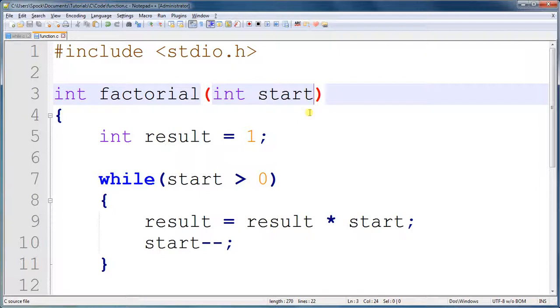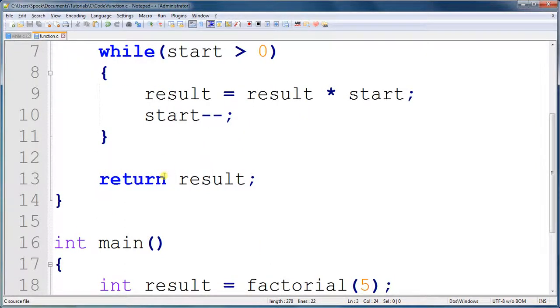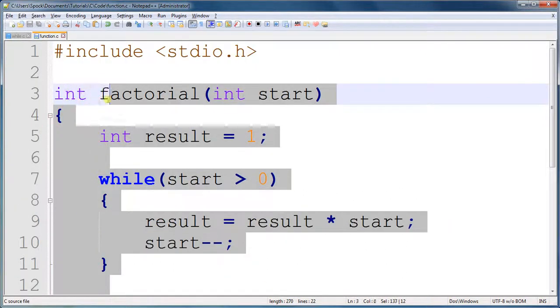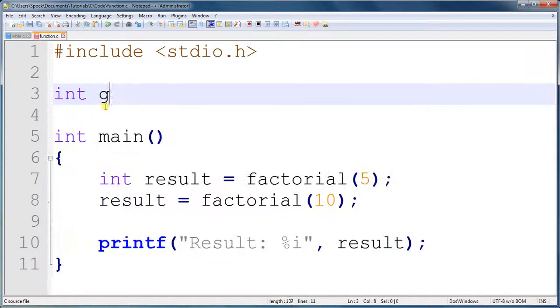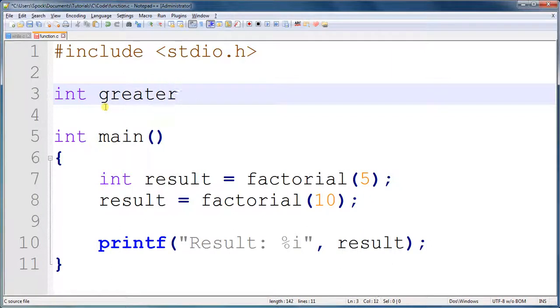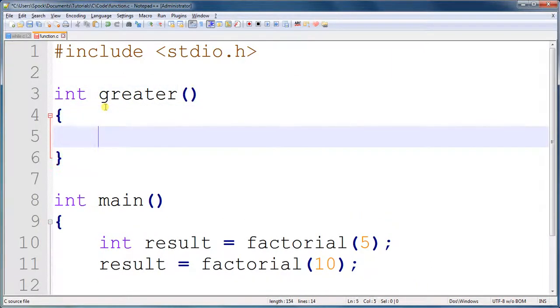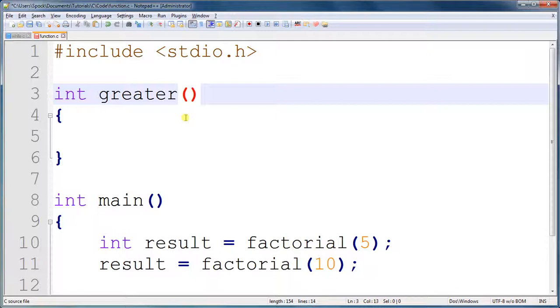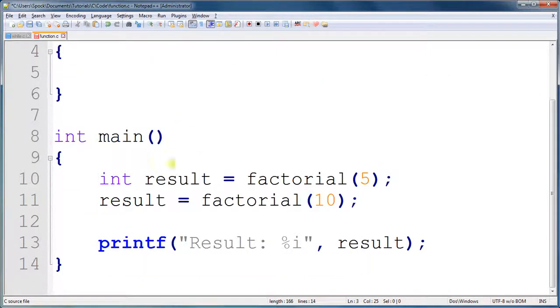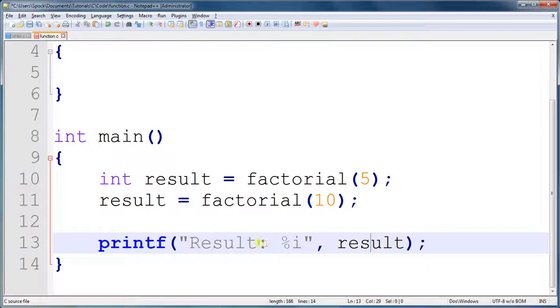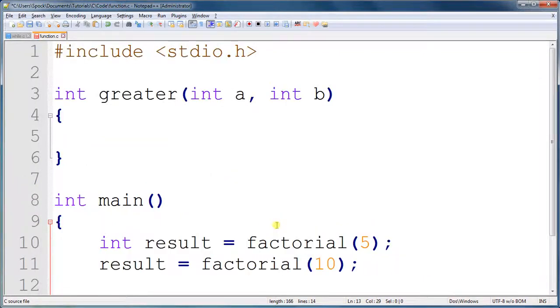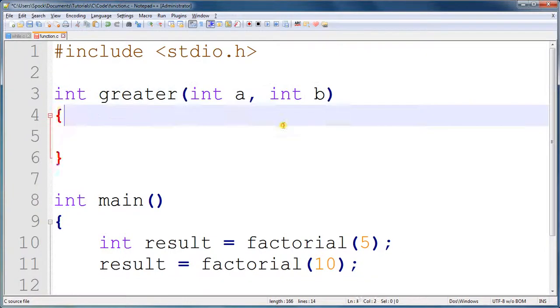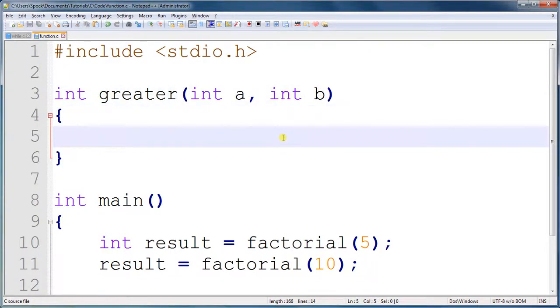For example, let's create another function really quickly here. This function will be greater. And, it's going to accept two numbers. Integer a, and integer b. Just like we learned last time, like with the printf function, and that is a function. Just like we call factorial, we call printf. And, it has multiple parameters. We have, this one has two. So, we have to give it two integers. An integer a, and an integer b.